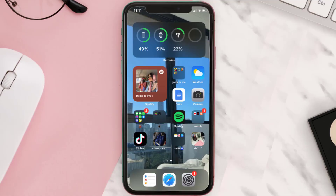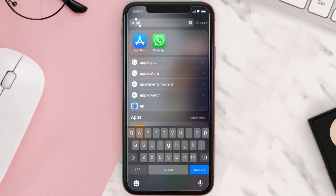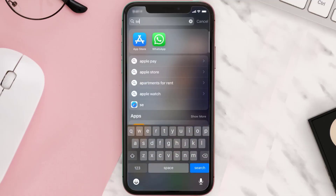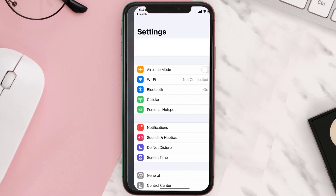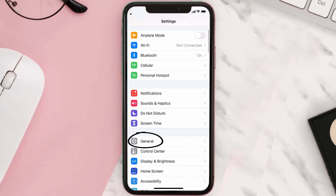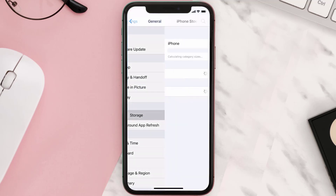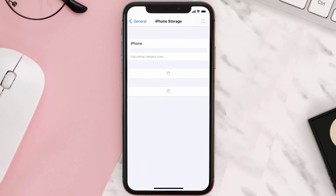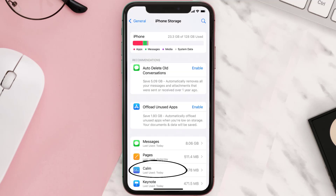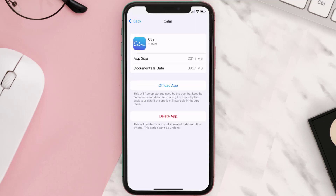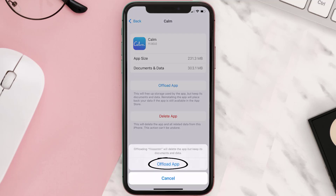If you still encounter this issue, then you need to clear the app cache. Go to your device settings and then scroll all the way down to General and tap on it. Then tap on iPhone Storage. From here, search for the Calm mobile app and then tap on it. Once you're on this screen, tap on Offload App.